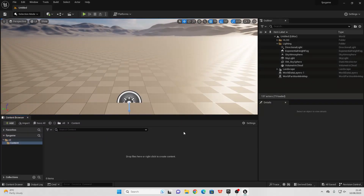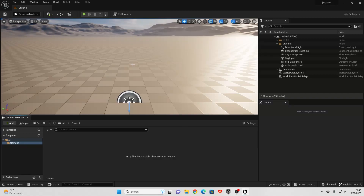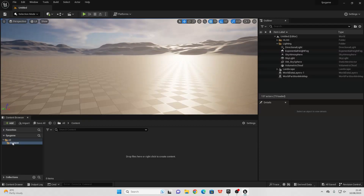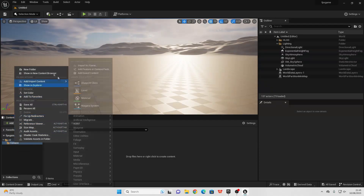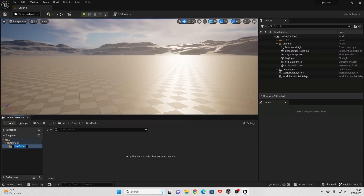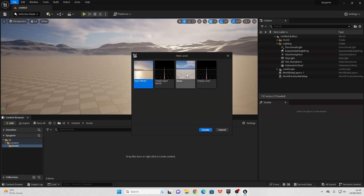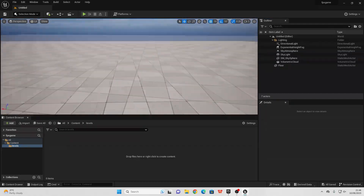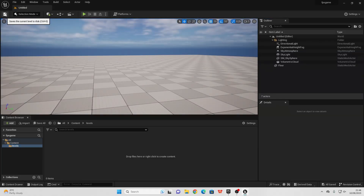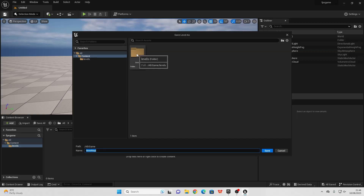The first thing we're going to do is set up a player that we can play our game as. Right now we're not in a level, so if we just go to the Content Folder, right-click, and create a new folder — just call this Levels. Then go File, New Level, and select Basic. To save this, click the Save icon; it will ask us where we want to save our level. I'm going to select my Levels folder and just call this Map.